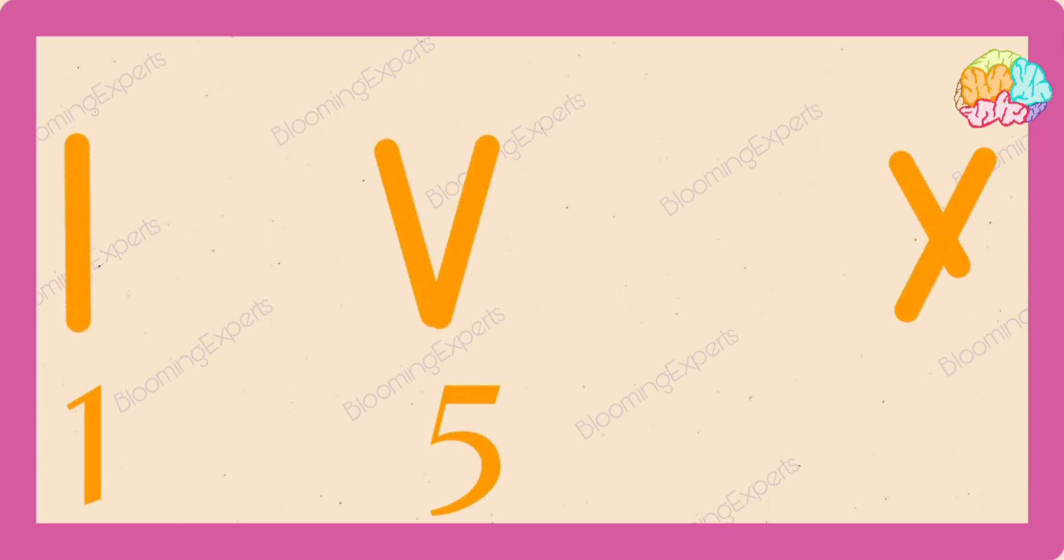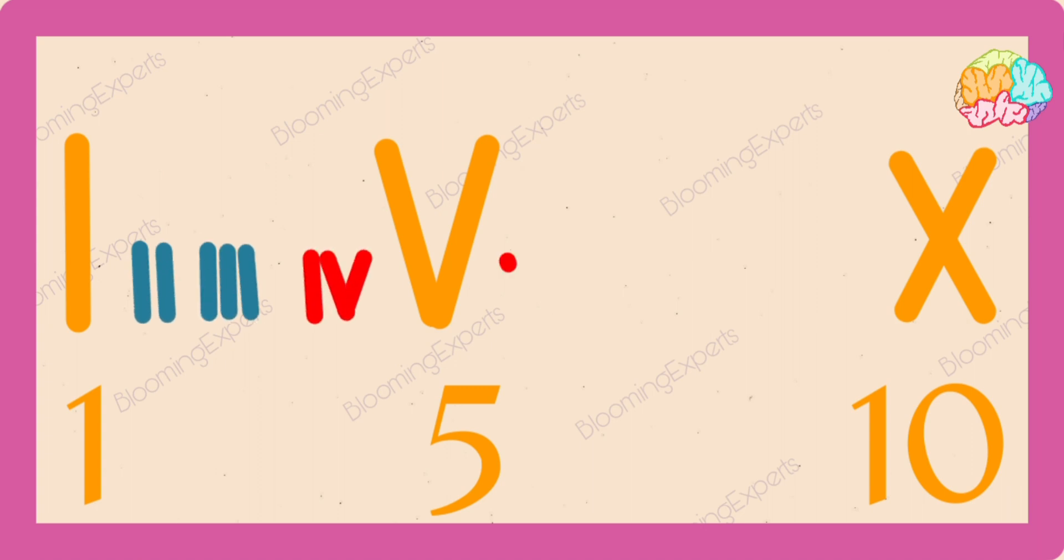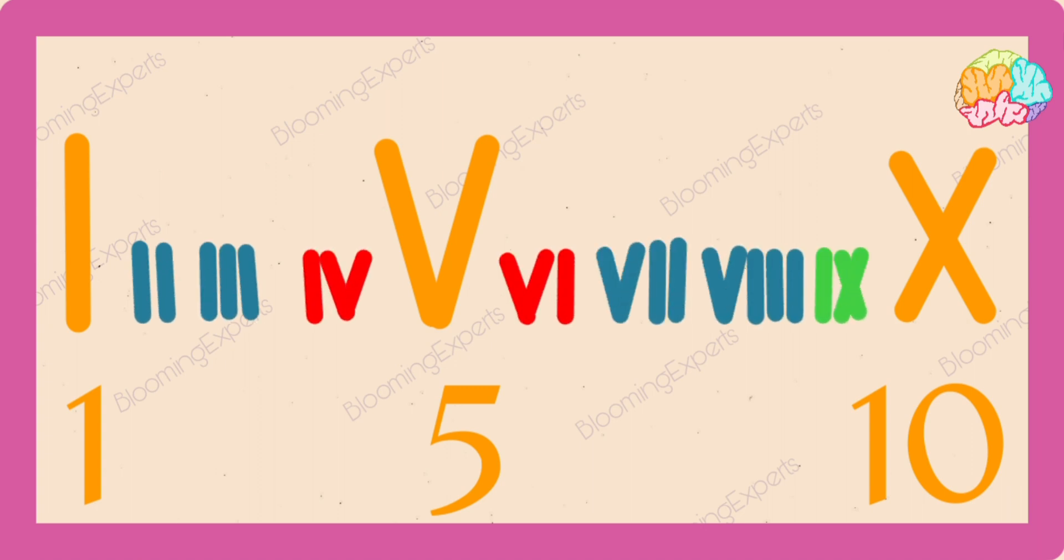Here is a trick. Memorize the three stops I, V, X. And then add I accordingly.